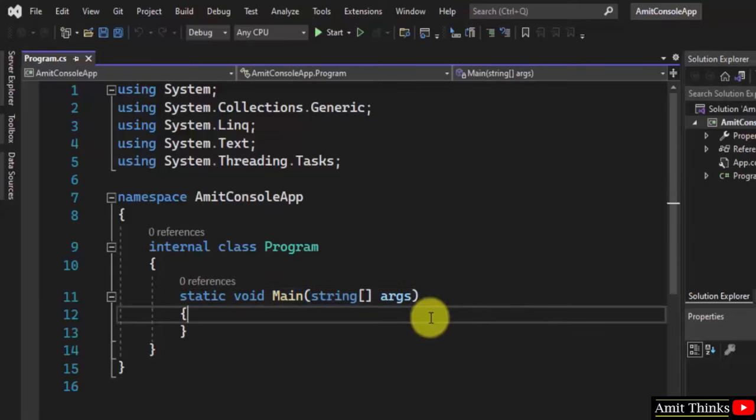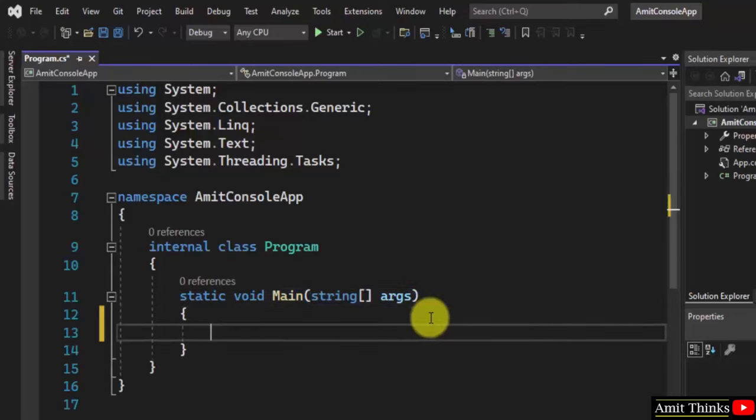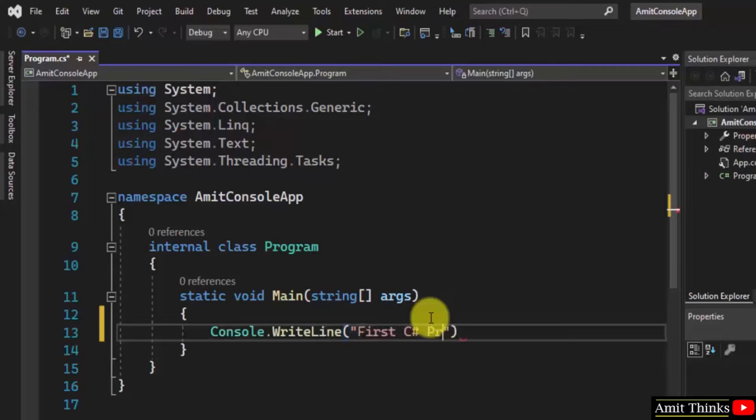Now let's print something quickly. For that in C#, we write Console.WriteLine. Here it is.